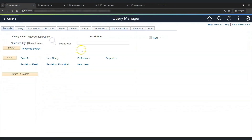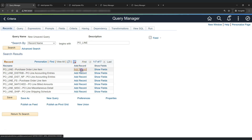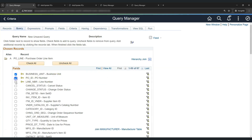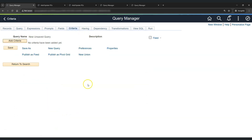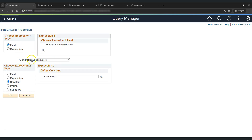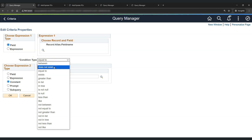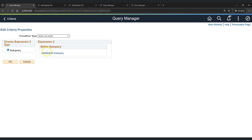Let's create a new query. The record name will be PO line since we start with the PO line table. Add the record and select business unit, PO ID, line number, and item ID fields. In the criteria, since we need all business units, we won't give a business unit criteria. But the condition is that the particular transaction does not exist in the header table. So we click Add Criteria and in the condition type we select 'Does Not Exist.'